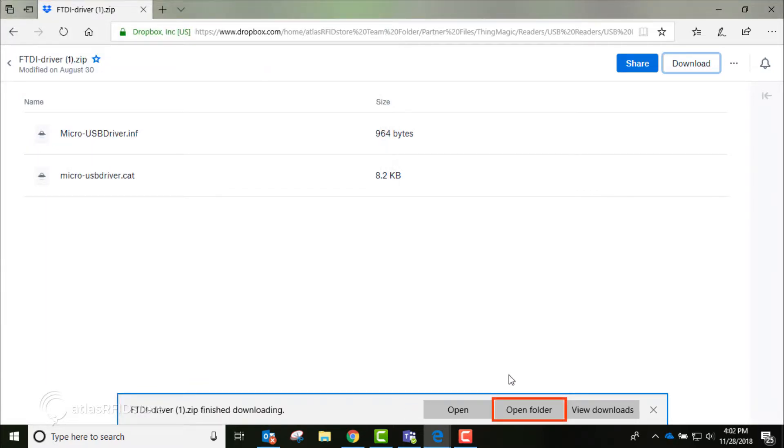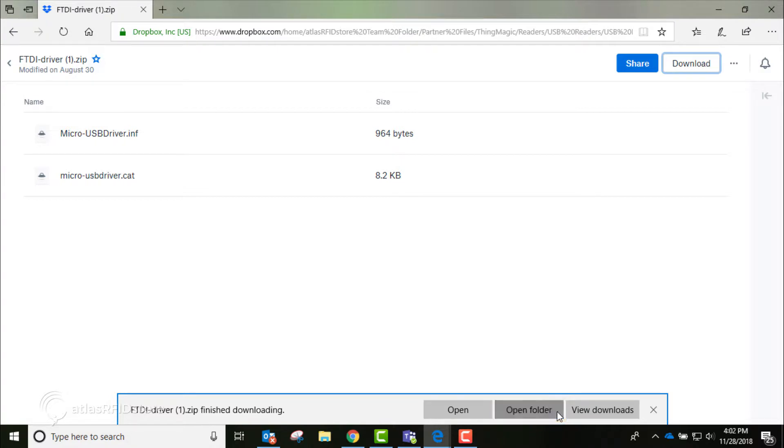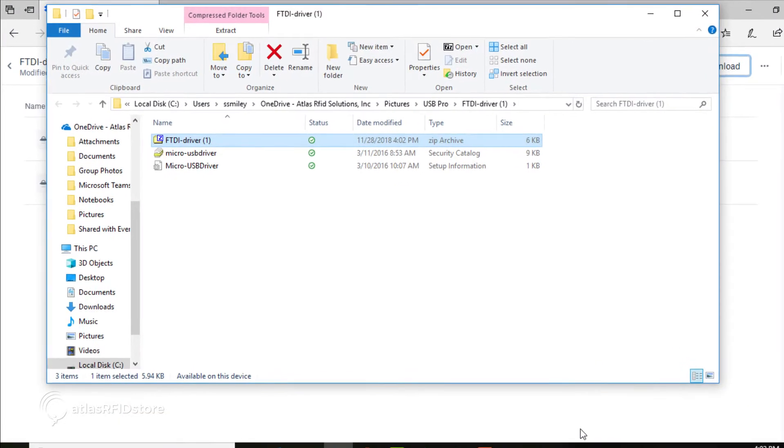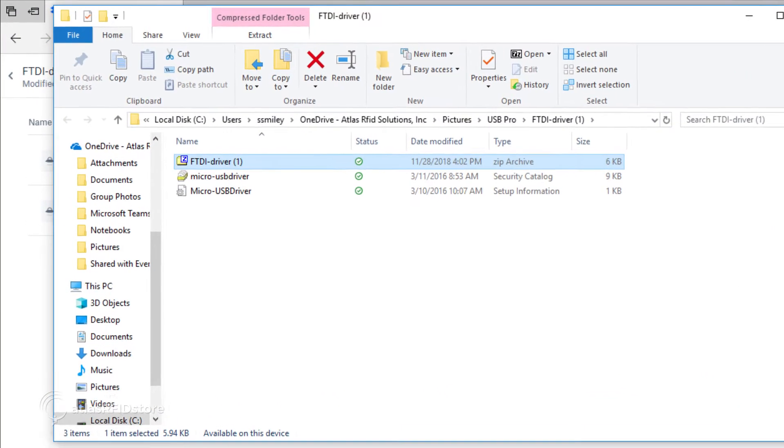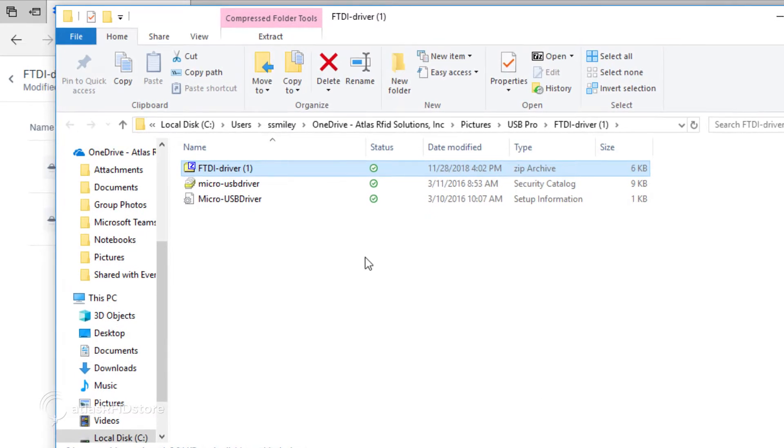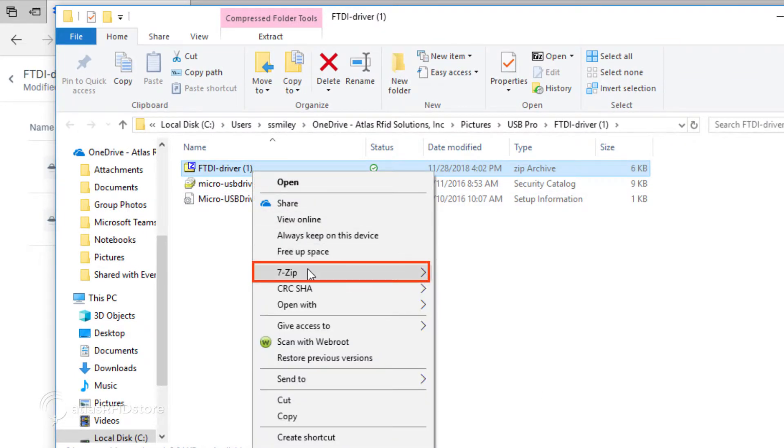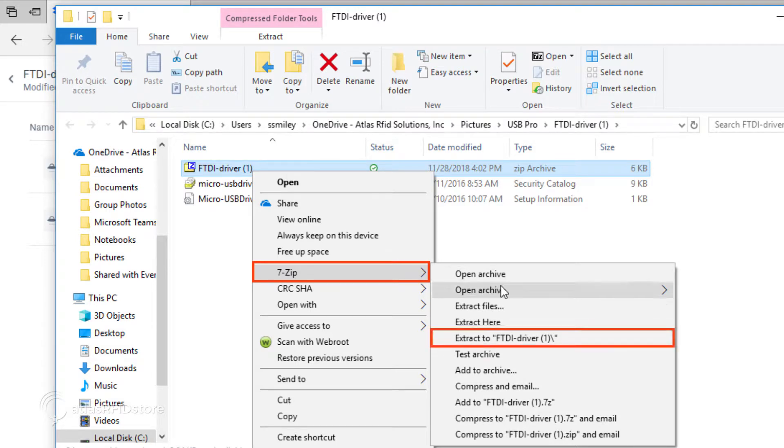Click Open Folder, and a new window will open showing where the file is located on your computer. Right click on the file, click 7-zip, and click Extract.